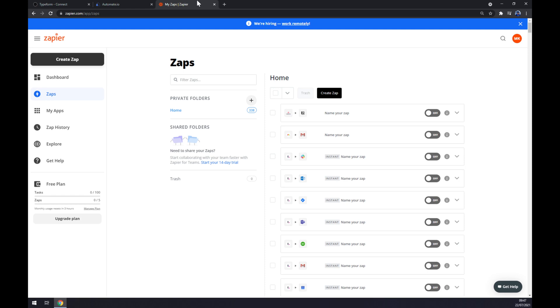We can also use Zapier.com which is quite similar to Automate but it works a little bit differently. Straight away we have to create ourselves an account and go to the top left corner of our screen and create a Zap.